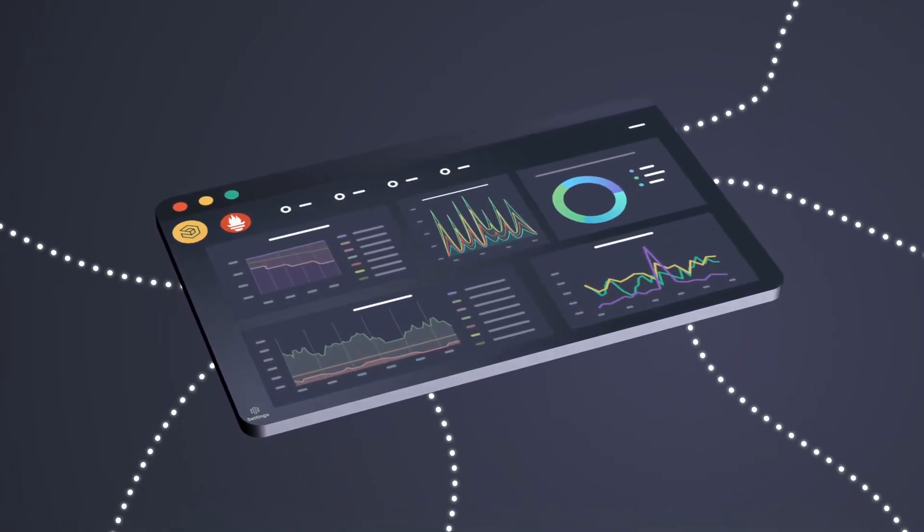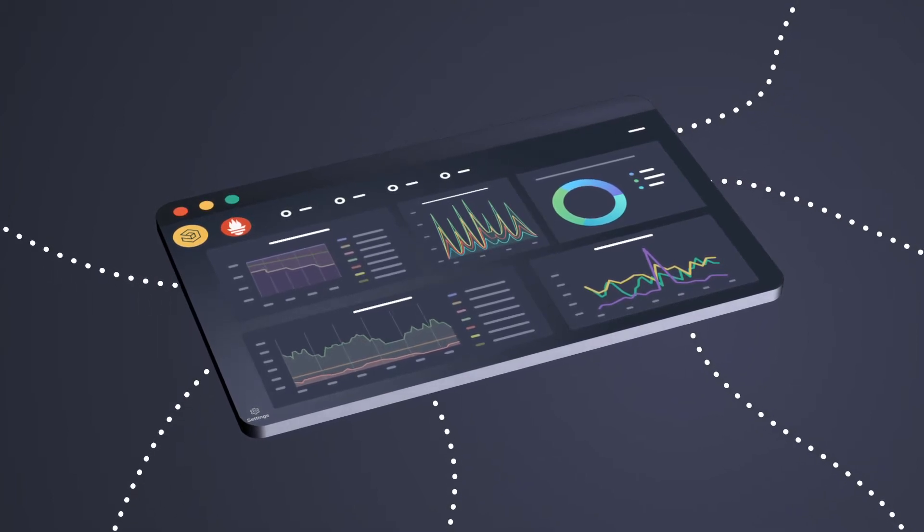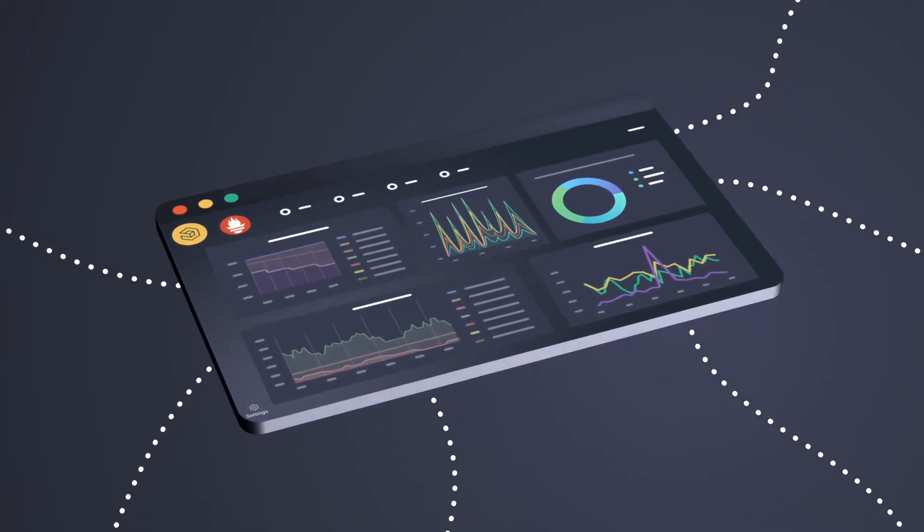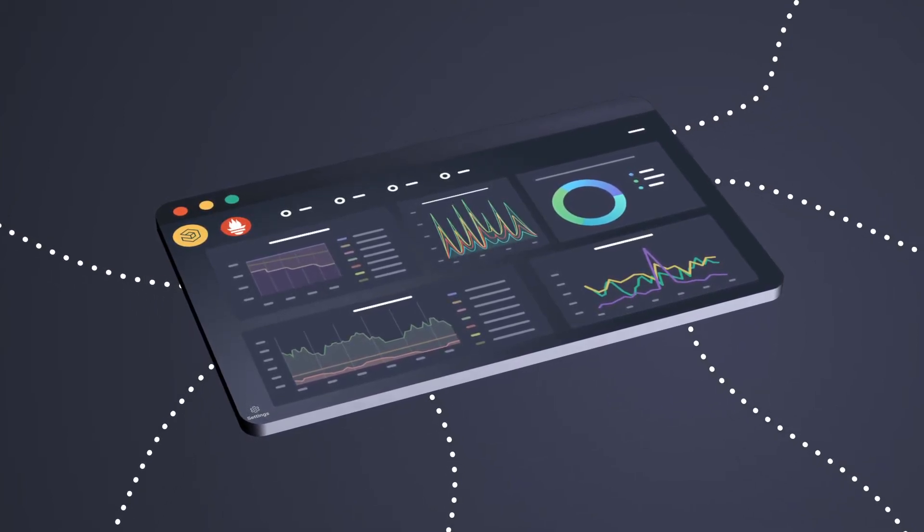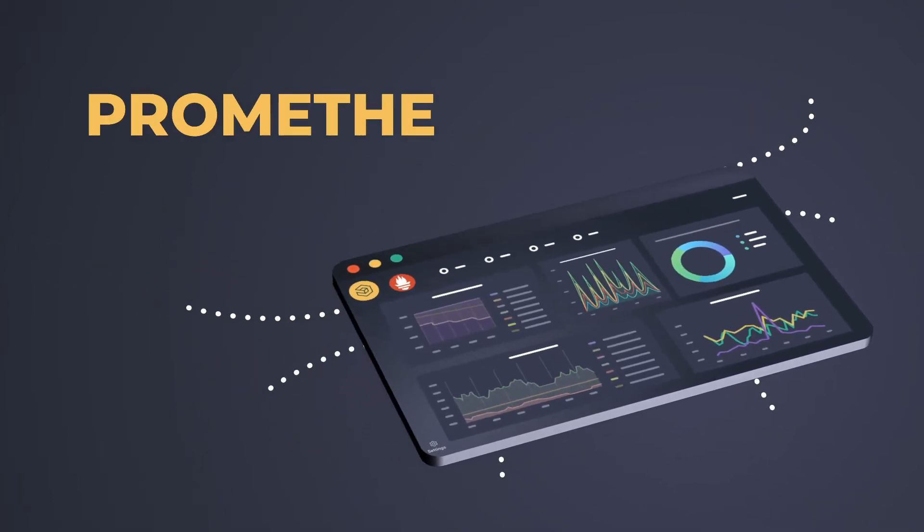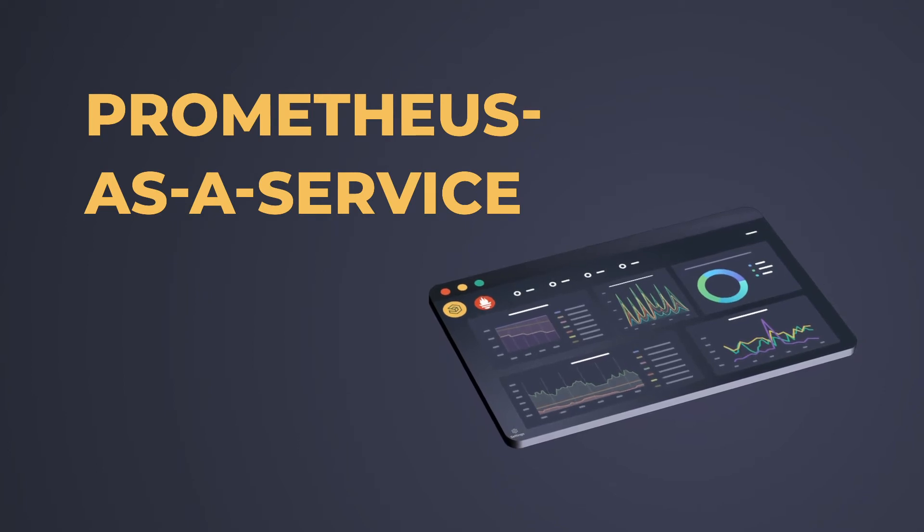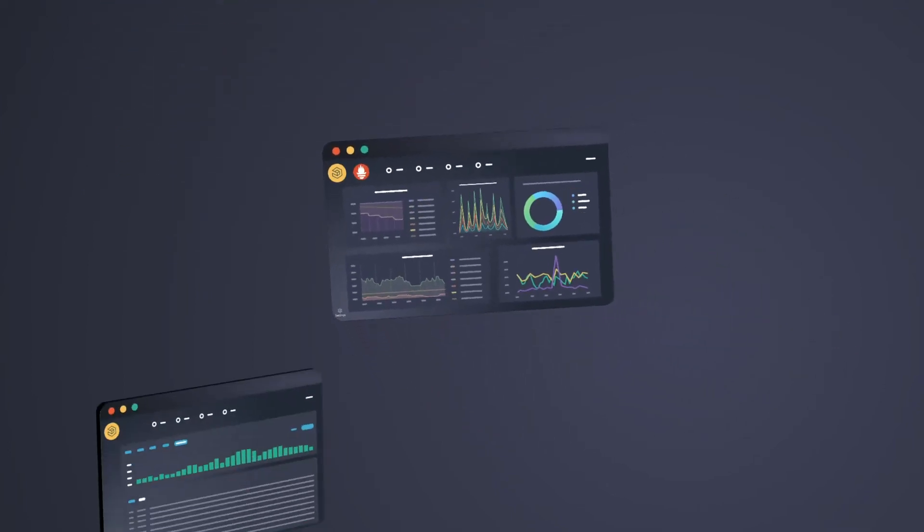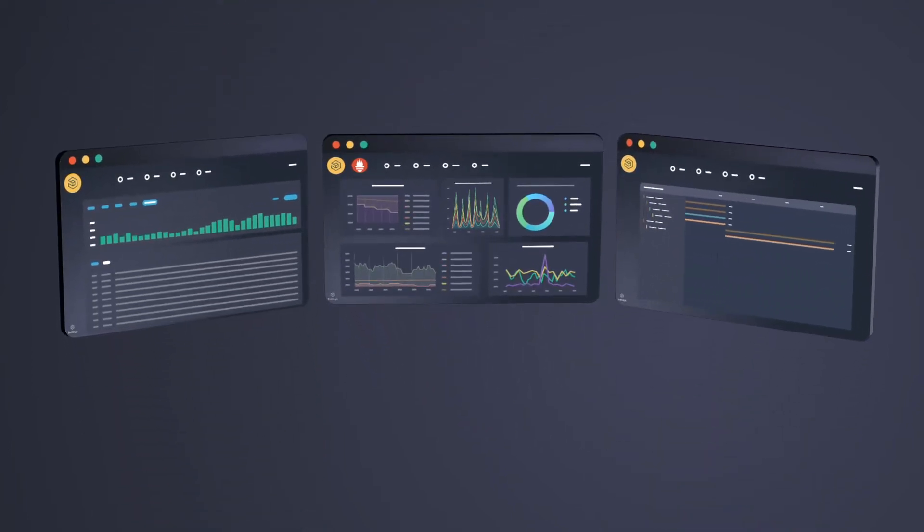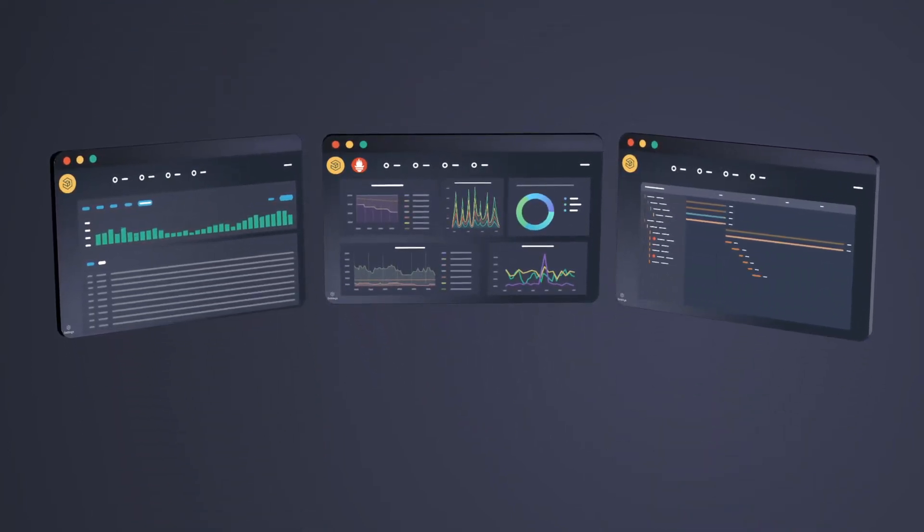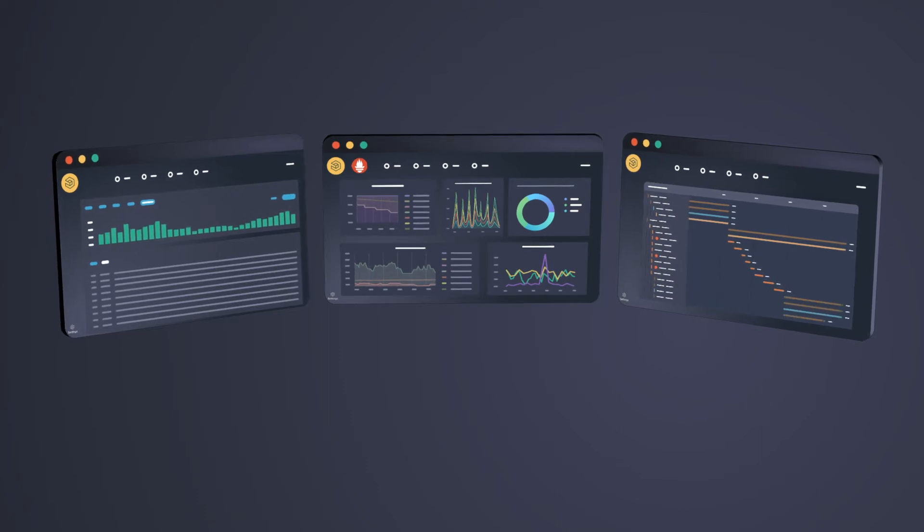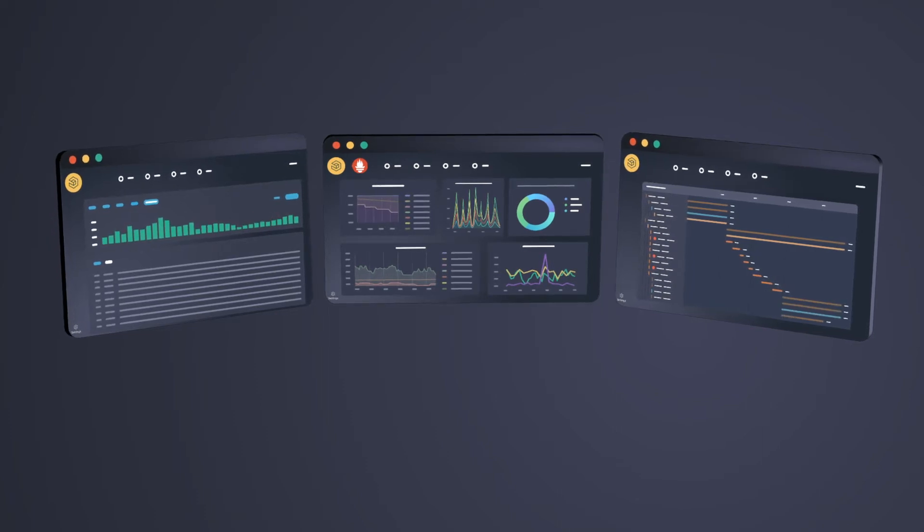This means you can keep scraping metrics from Prometheus and we'll take care of the rest. We call it Prometheus as a service. This also means you can unify your metrics data with your logs and traces for end-to-end observability into your environment.